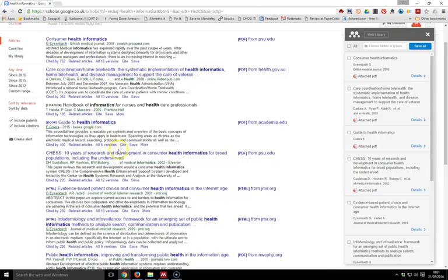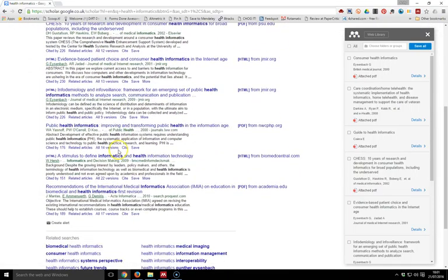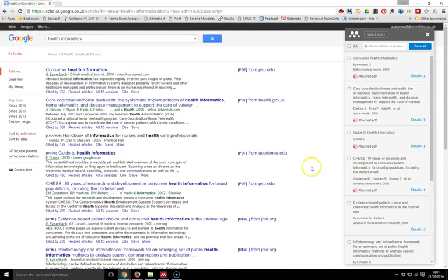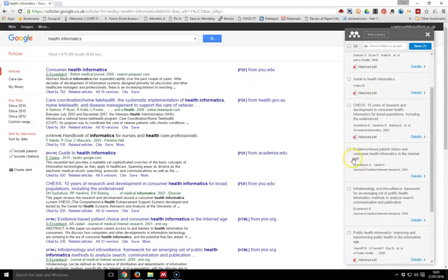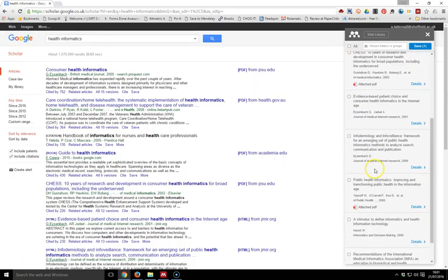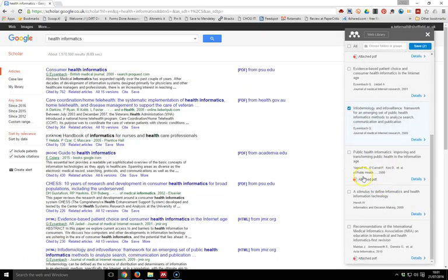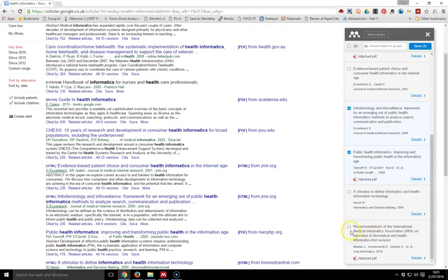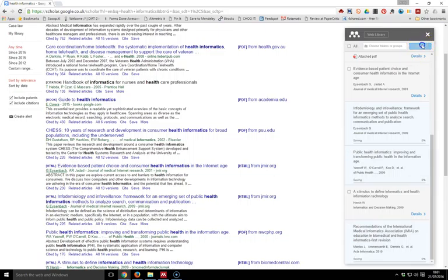I've got here on my Google Scholar page. I then go through the collection of references and select any that I want. I'm going to select these four and then click Save.